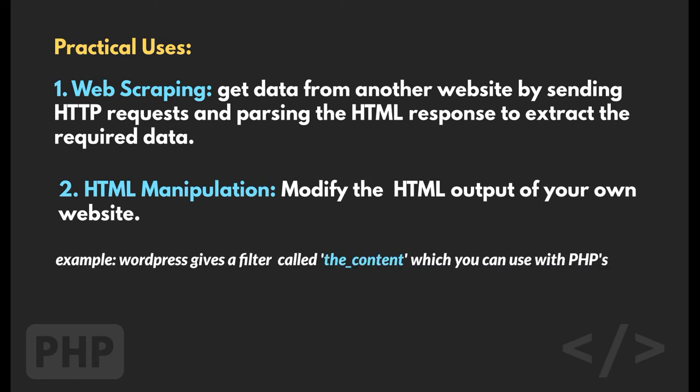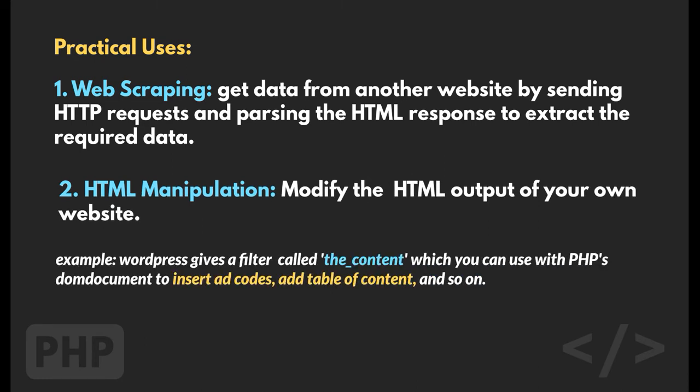Another important use for parsing HTML is to modify the output of your own website. For example, in WordPress, there is a filter called the_content, which allows you to alter the post's HTML content before displaying it. For example, you can use it to insert ad code between paragraphs, show the date at the beginning of blog posts, or any such manipulations.